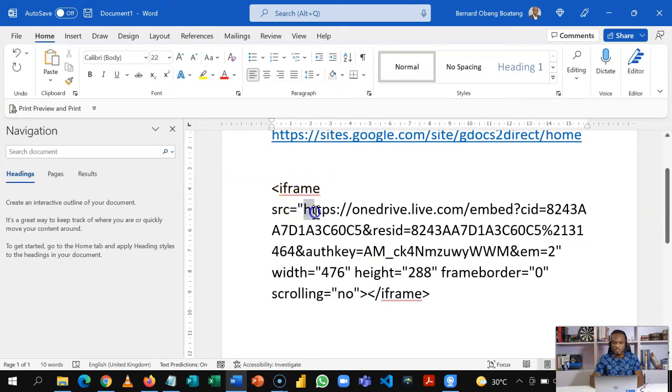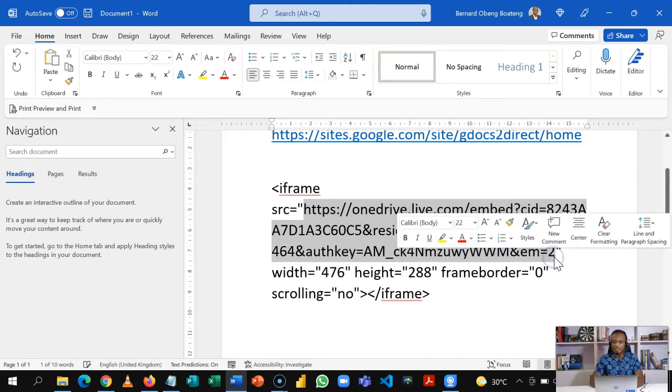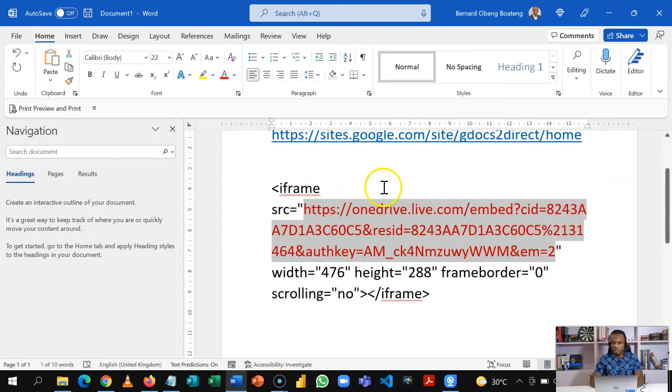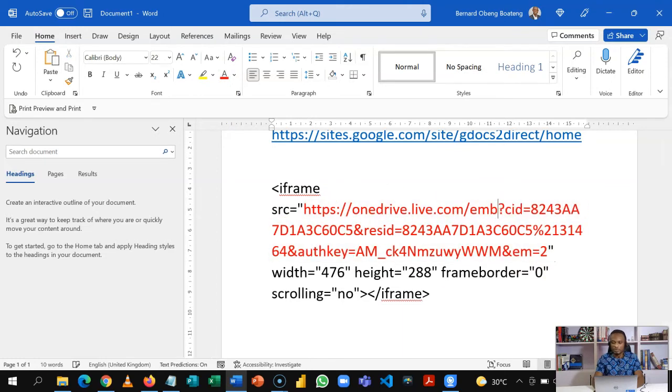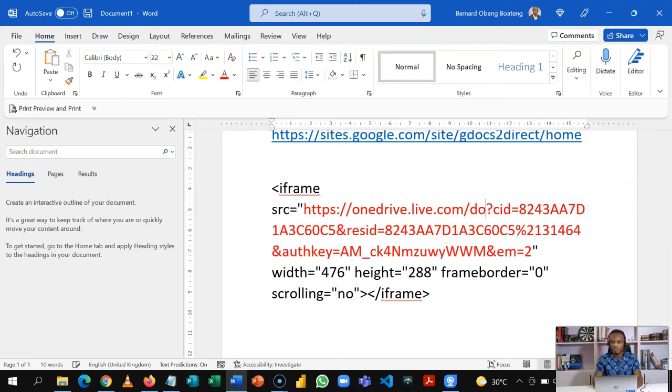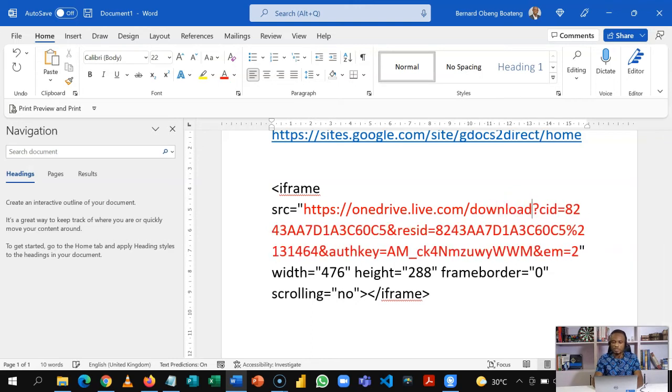Here the key thing we need is the part that starts with the H and ends with the ID. ID usually is just the character before the double quotes. This is the part that you need. Then you change embed to download.